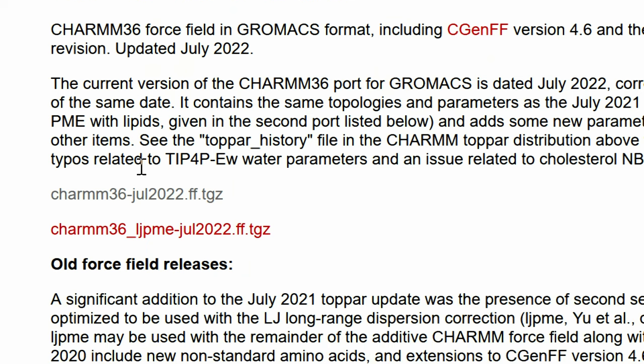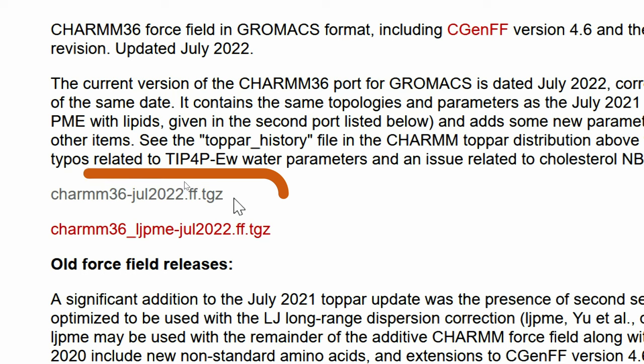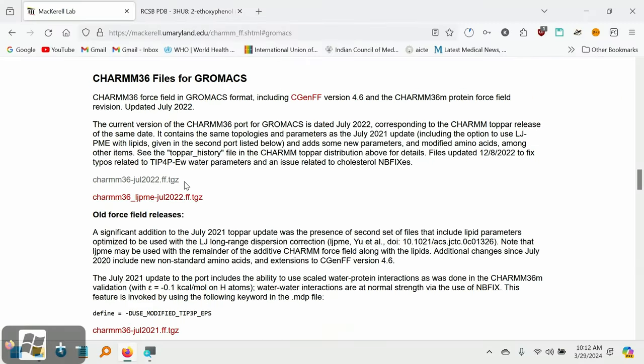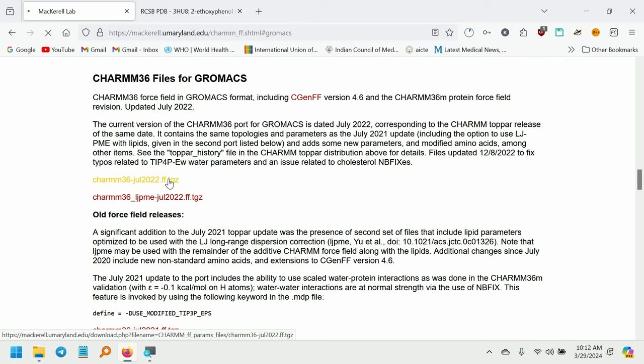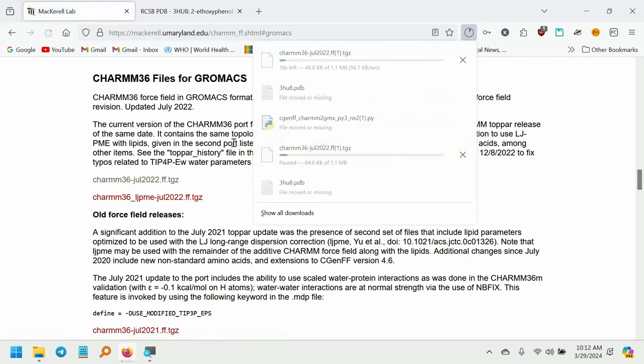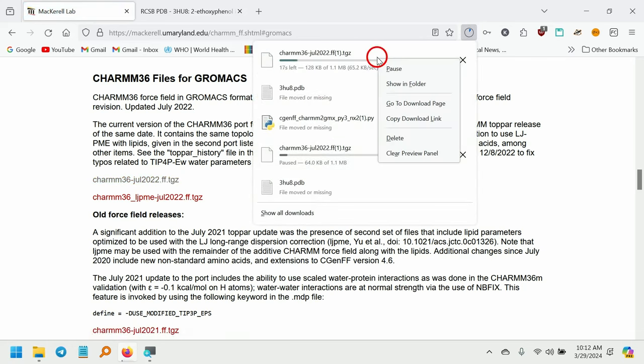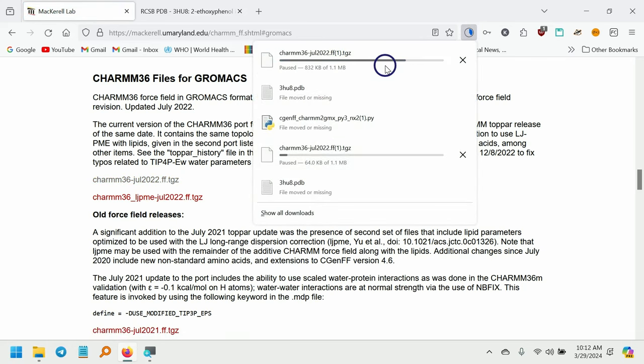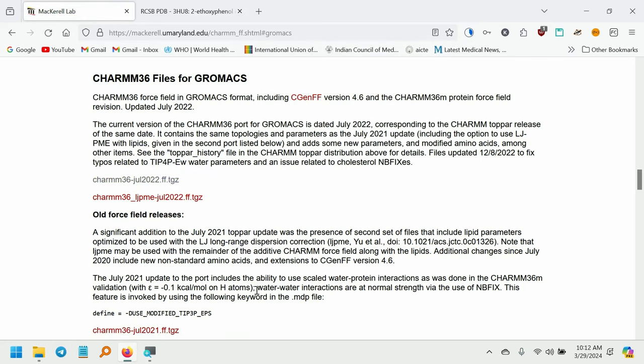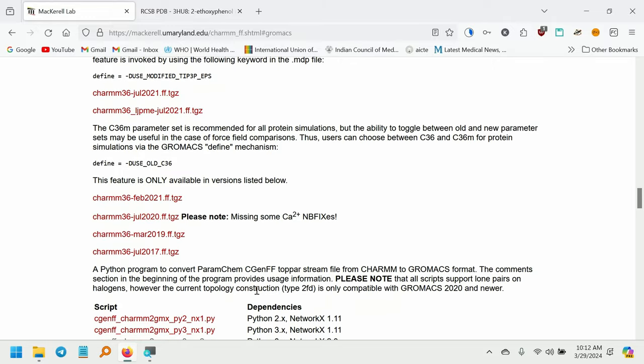This will be a TGZ format. Click on this file and it will start downloading. So I have already downloaded it also.